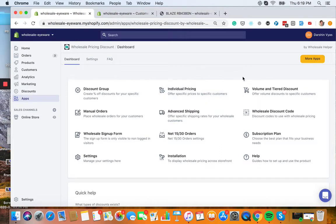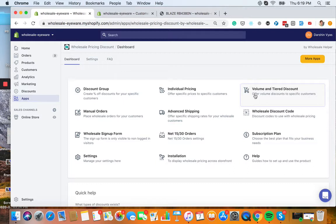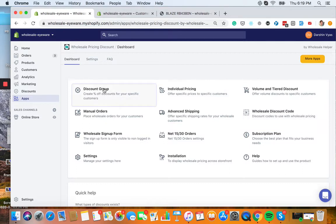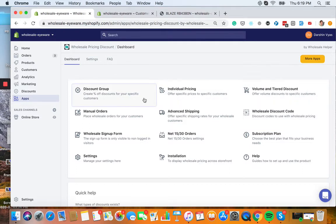And if you wanted to offer bigger discounts the more the customer buys, I suggest watching the volume and tier discount. The Wholesale Discount Code is for if you want to offer an additional discount code that someone can enter in.